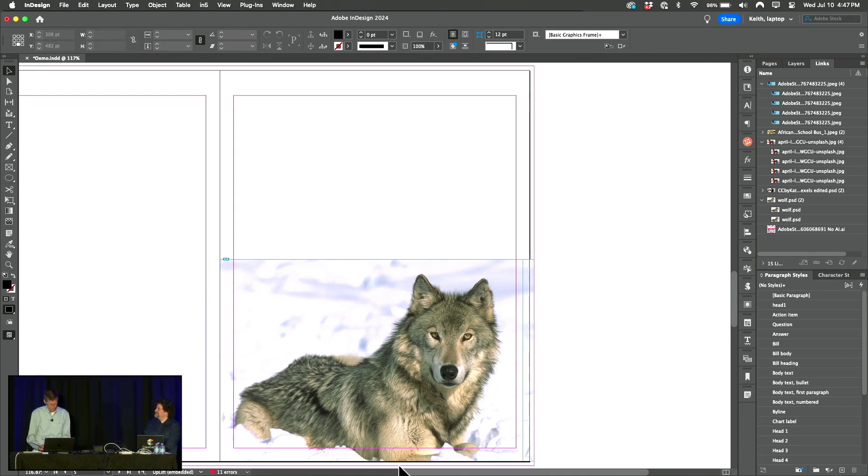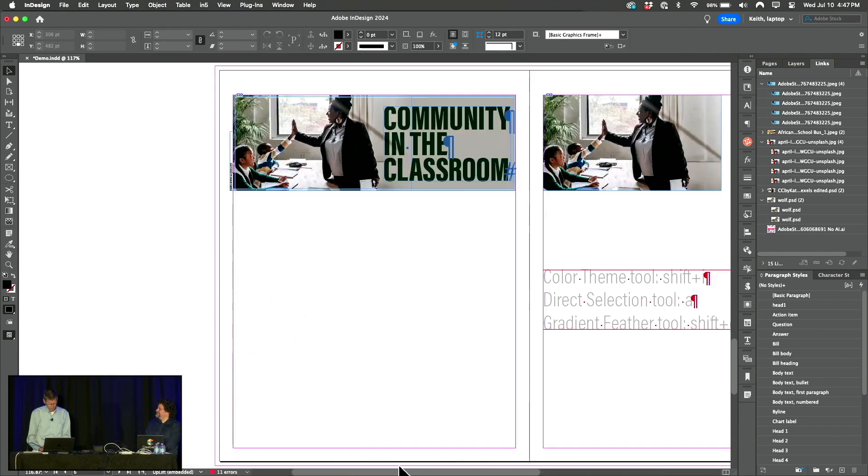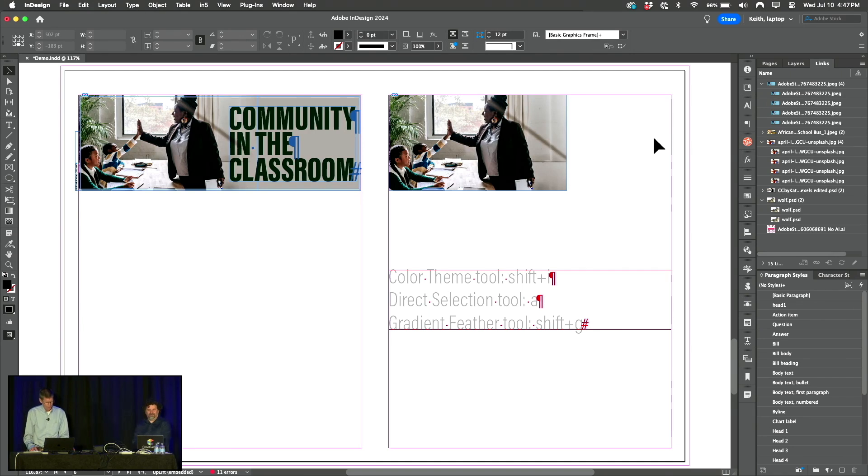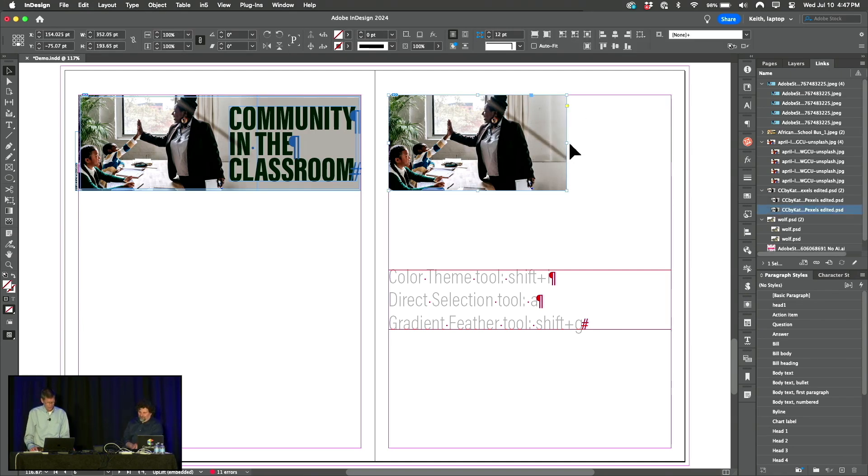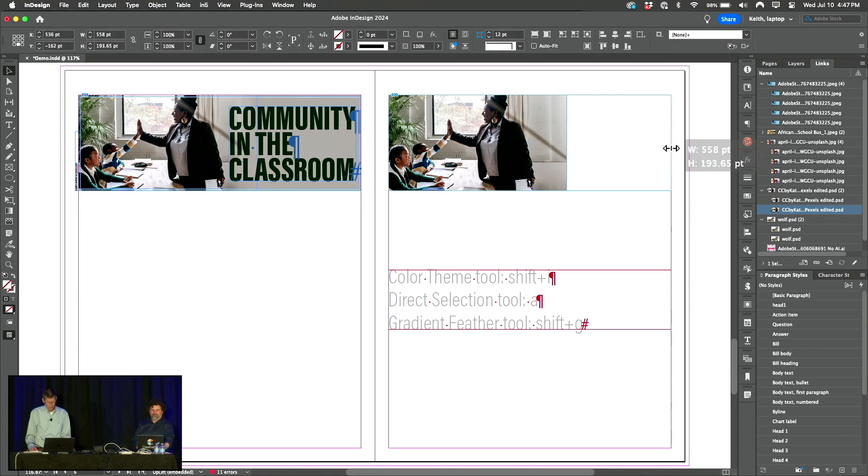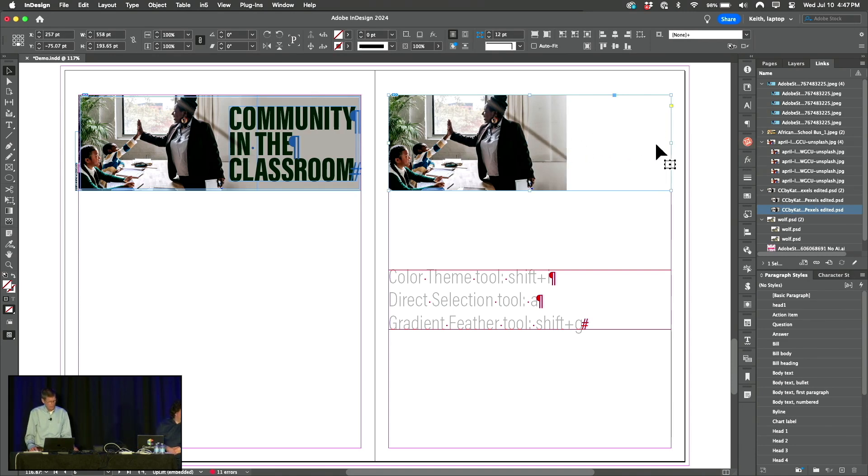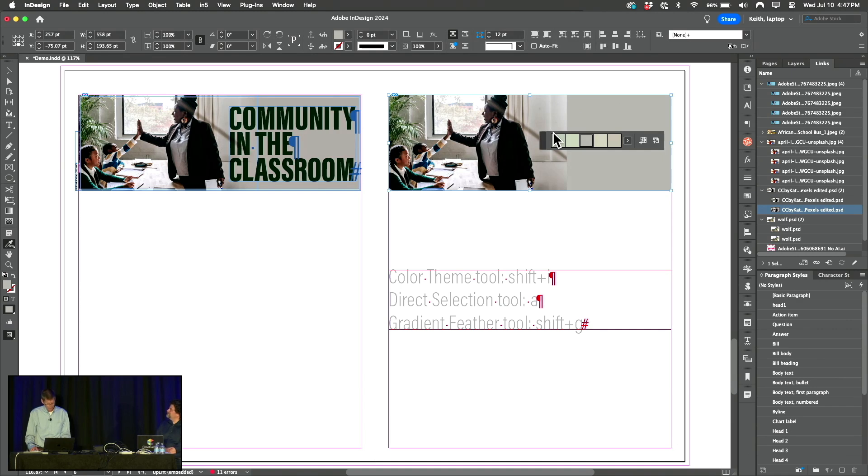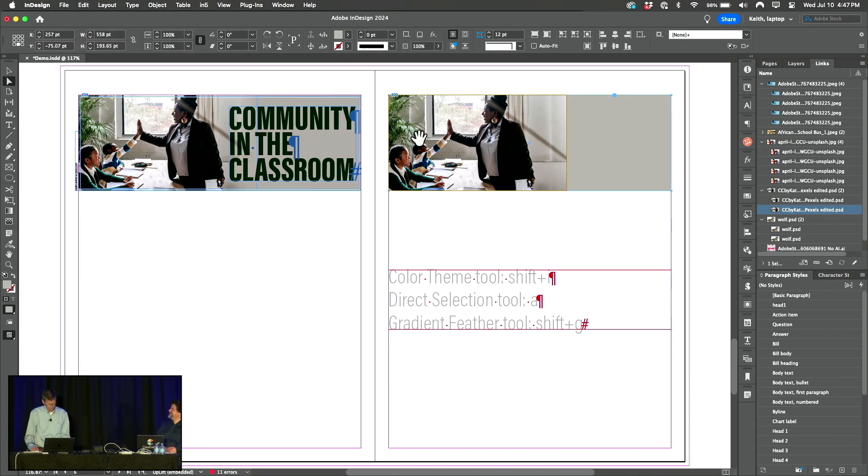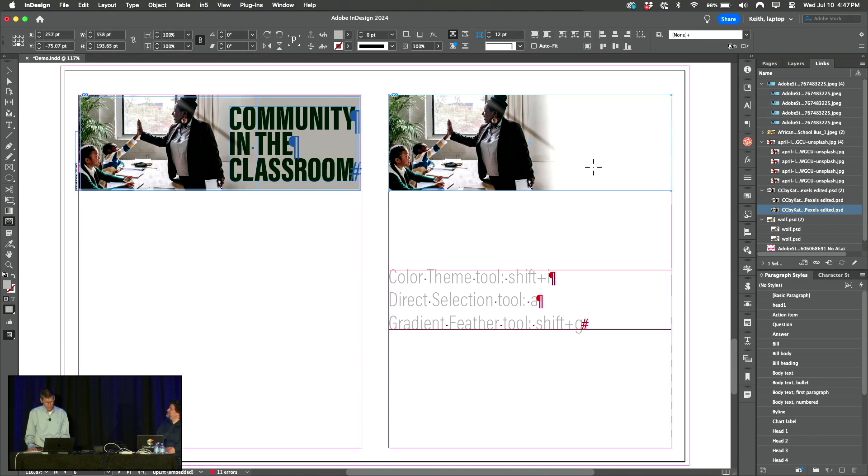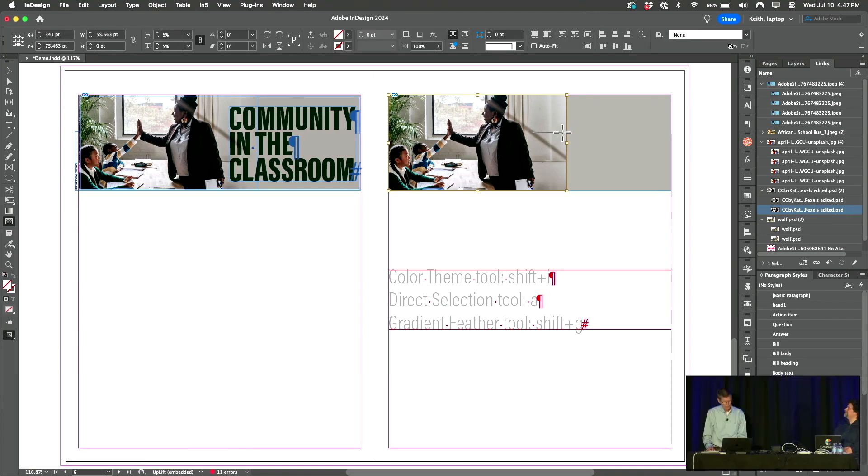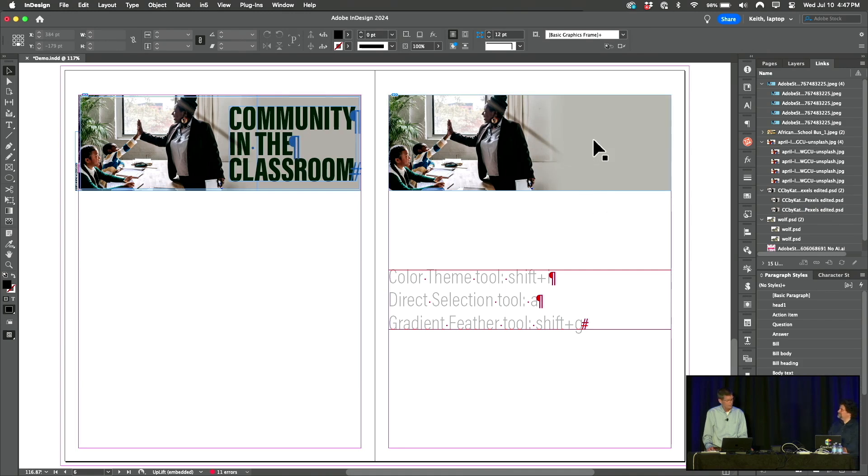And then as a bonus tip, what about something like this where this image just doesn't fit? I can't do the same thing here because there's shadows and stuff. But what I sometimes do to cheat is simply make the frame bigger, switch to the color theme tool, sample a color, fill that with color, switch to the direct selection tool, and then go to the gradient feather tool. Got to select the content and then feather the content into the background, especially if you're going to put type or something on top of it.